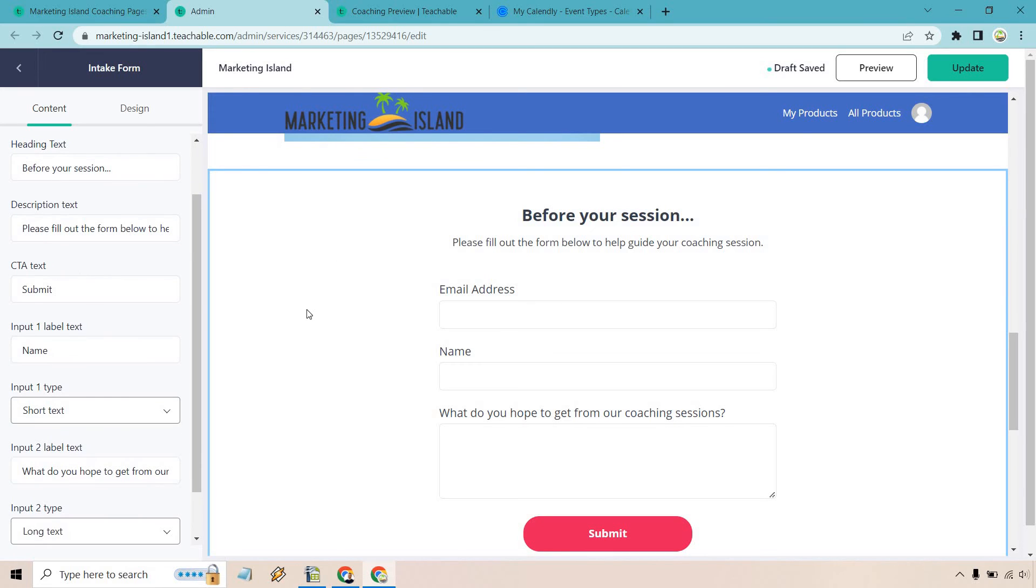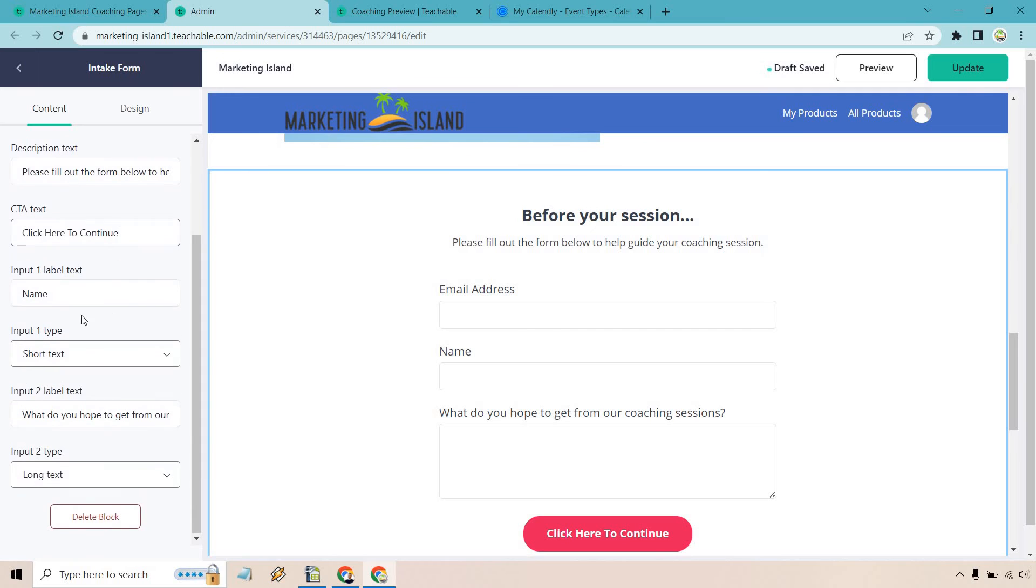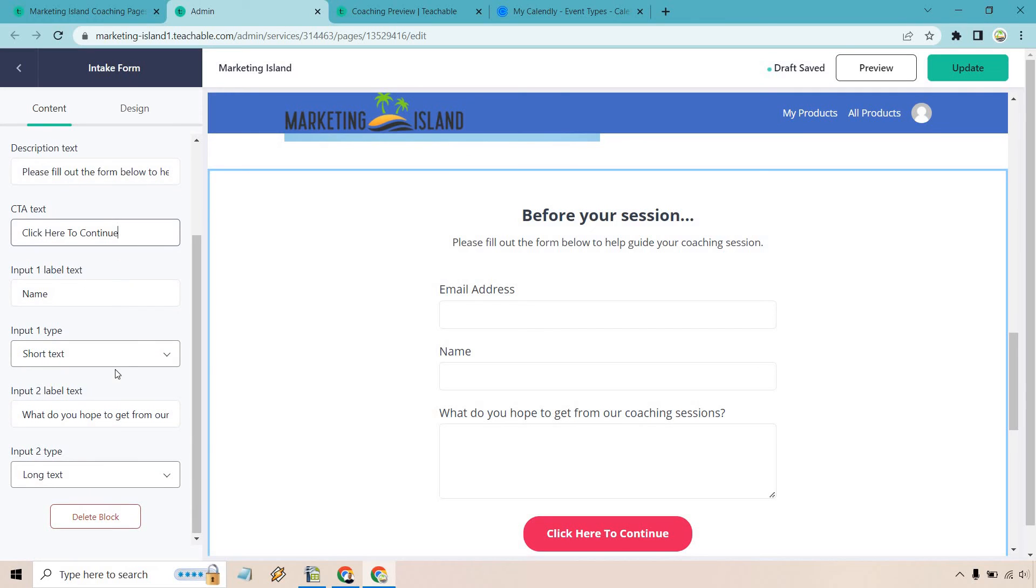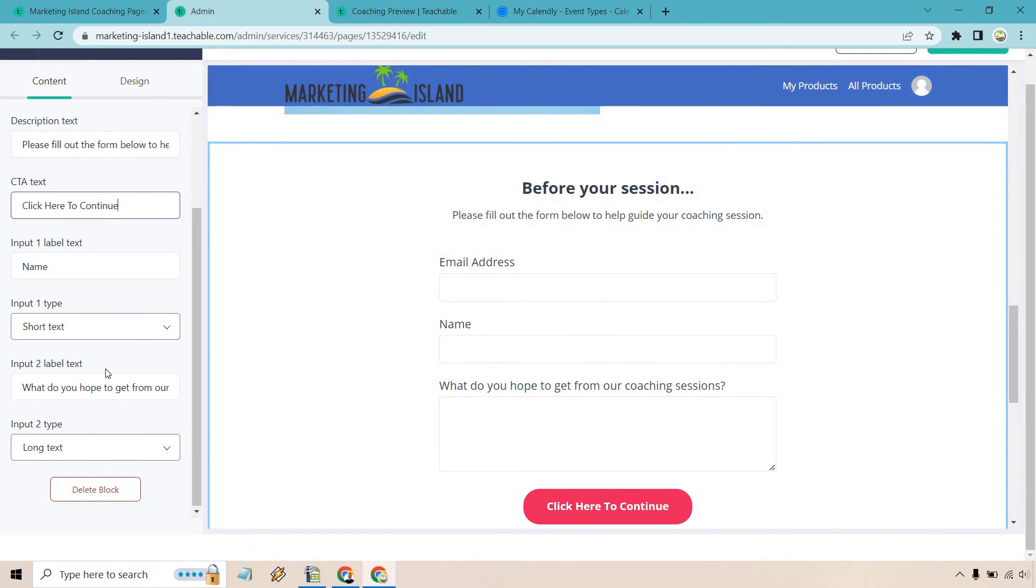Then we have our CTA text down below for submit or we can do click here to continue, something like that. First thing is going to be name and we have short text. And of course, what do you hope to get from our coaching sessions? Or we could do something different, like how far along are you in your online business? What are you struggling with the most? What do you need help with most specifically? Things like that. So you'll know what to talk about on your coaching call.